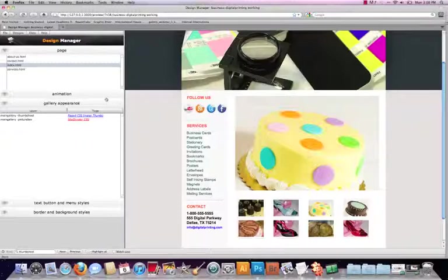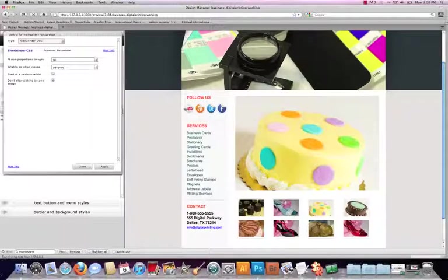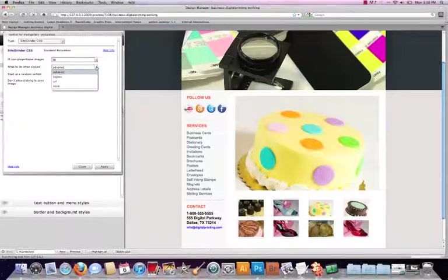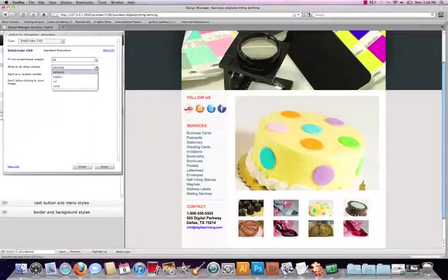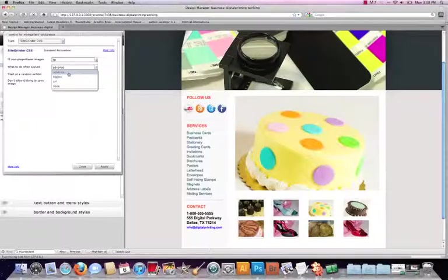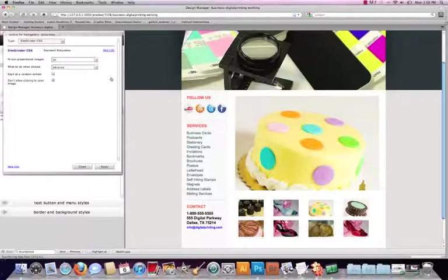We have a few different options of how we want to display that. Yeah we do want to fill it. I don't want to inset it. When clicked, if we wanted to even make it bigger we could always do a big box. I don't mind it necessarily right now just going to advance to the next image on a click. That's pretty good.